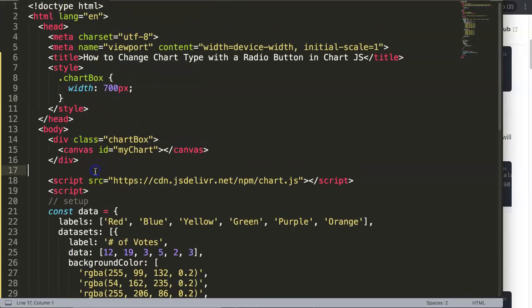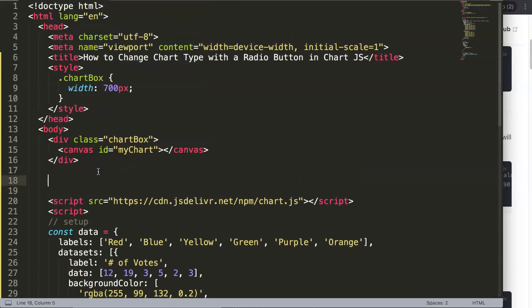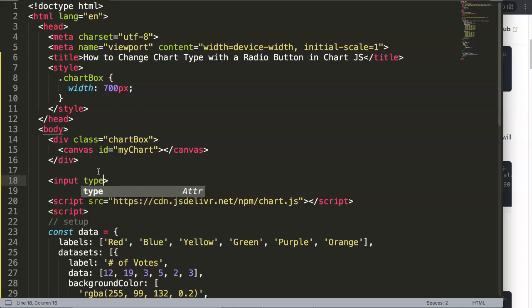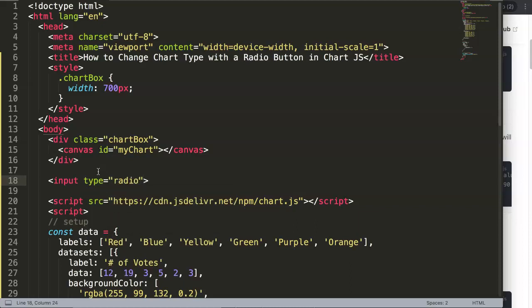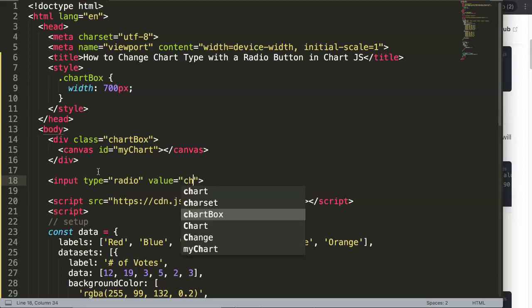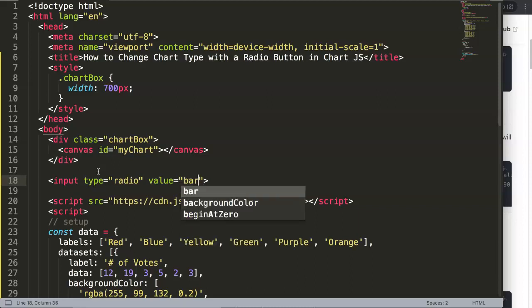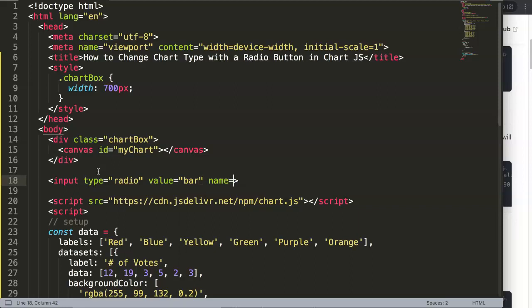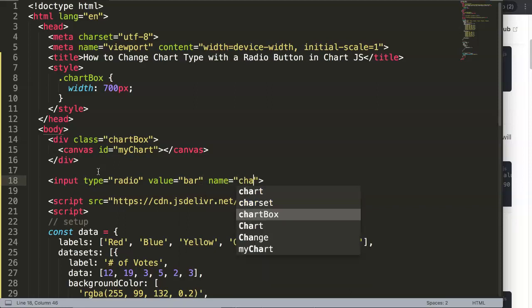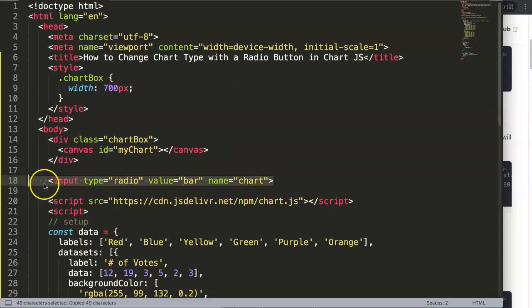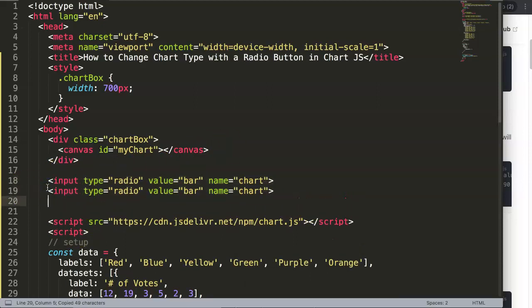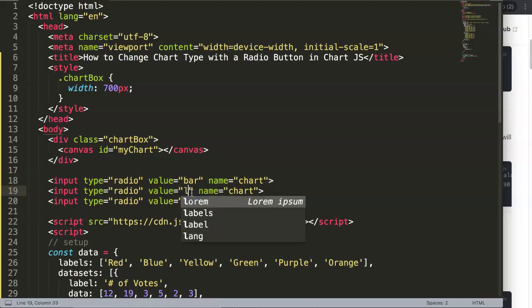First of all, let's create some items. Let's make two inputs. We say type equals radio, and then once we have that we can say value equals bar. And we have another one with name equals chart, so it will understand that we can only select one of these and that these are all connected to each other.